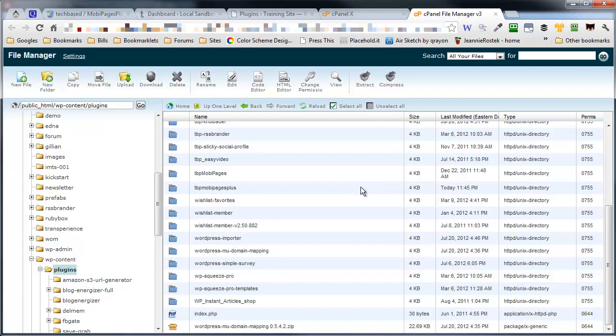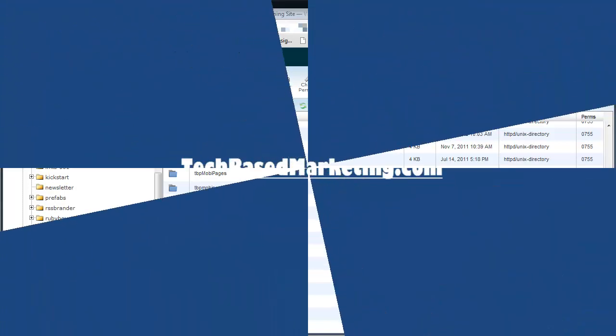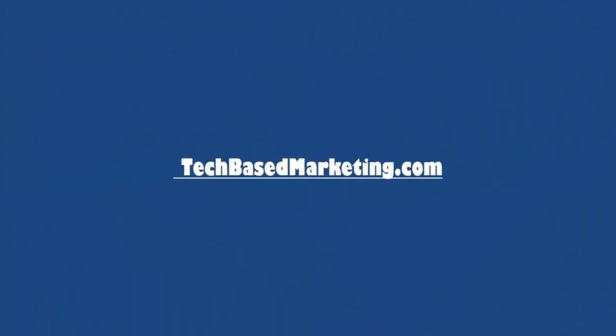So, thank you very much for watching. If you enjoy this content and you need more technical help like this, come visit me at TechBaseMarketing.com and click on blog. I have lots of content that will show small business owners and entrepreneurs how to utilize technology in your business.